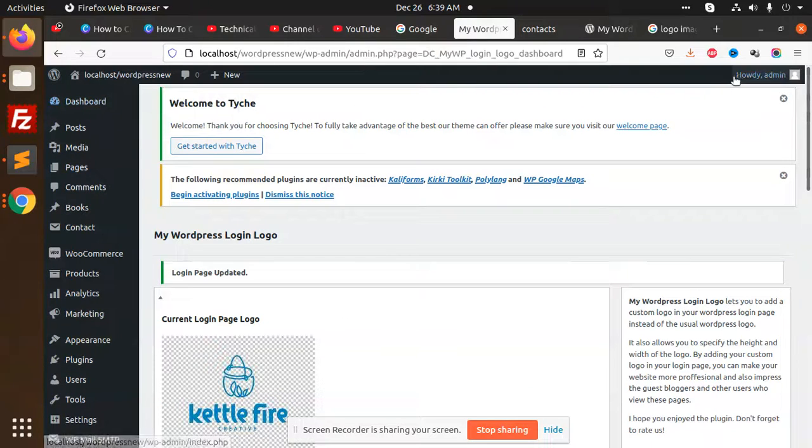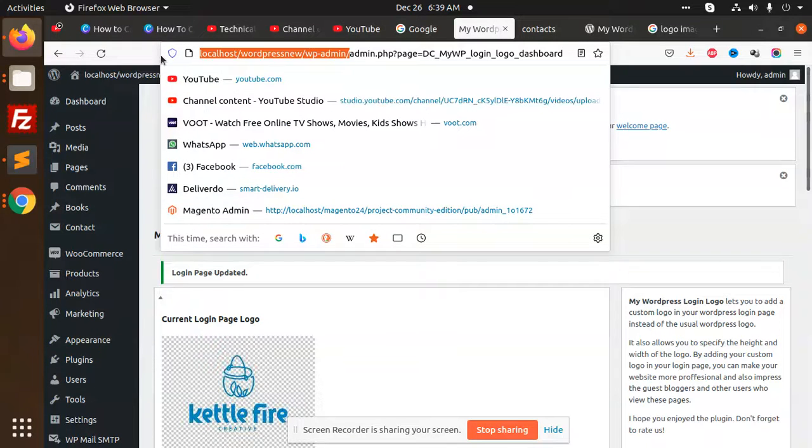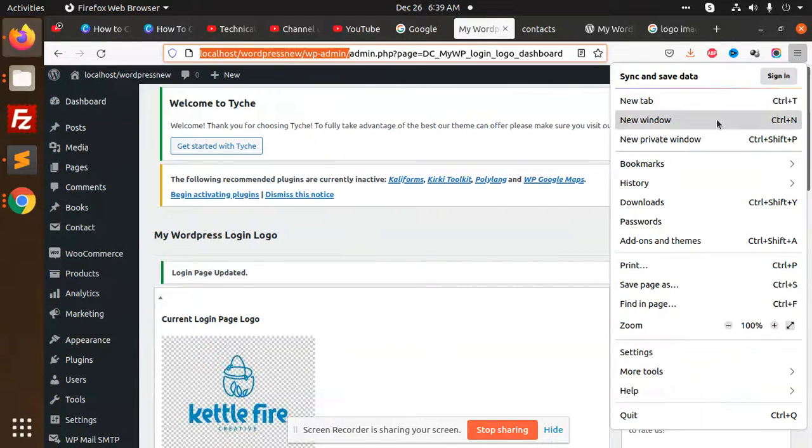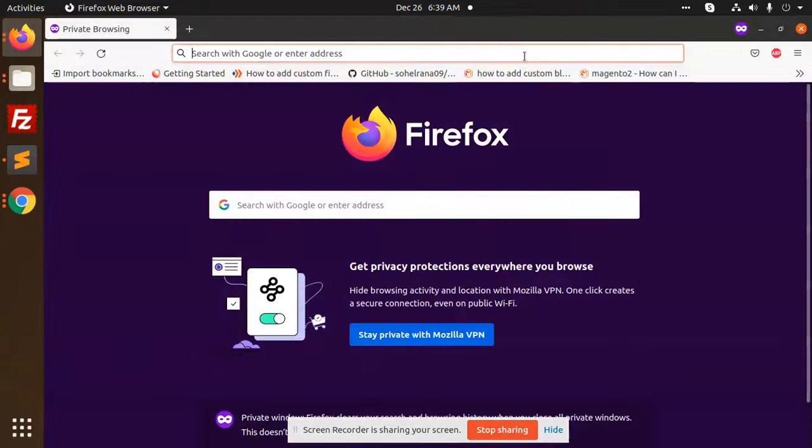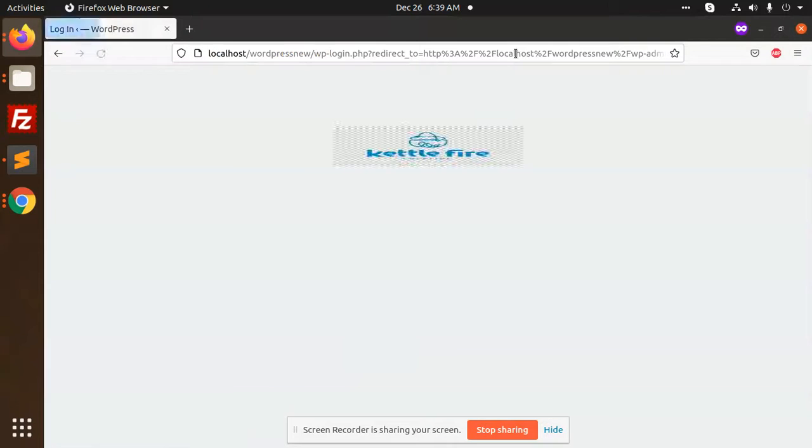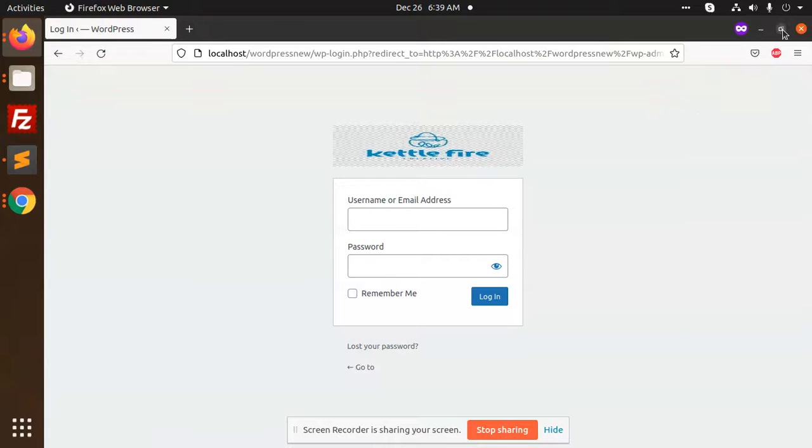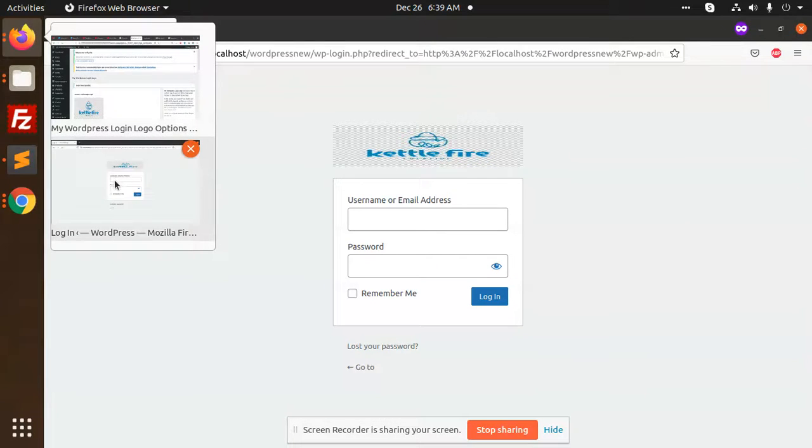And let's check. Now I need to go to the private window. Your logo is coming over here, right? The new logo. You can change the height and width of it.